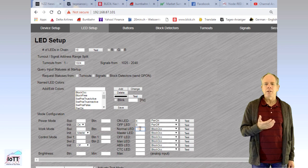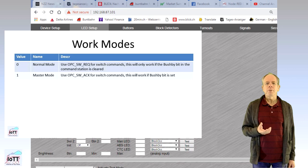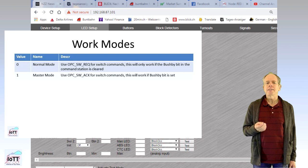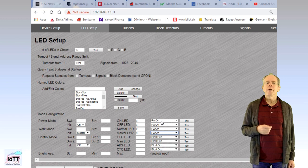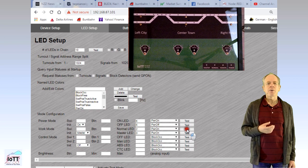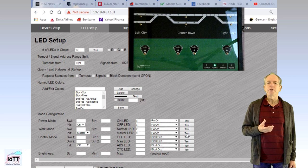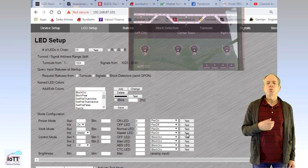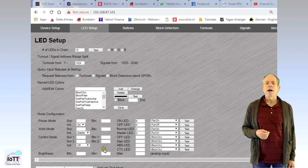The work mode and control mode inputs work the same way. Work mode supports the statuses normal and master. This tells the CTC panel what switch commands to use. In normal mode, it will use switch request, which means the CTC panel has the same priority like handheld throttles and switch commands will be ignored by the central unit if the Bushby bit is set. In master mode, the CTC panel will use switch acknowledge commands, which will always work. So, this offers a powerful support for operating sessions.